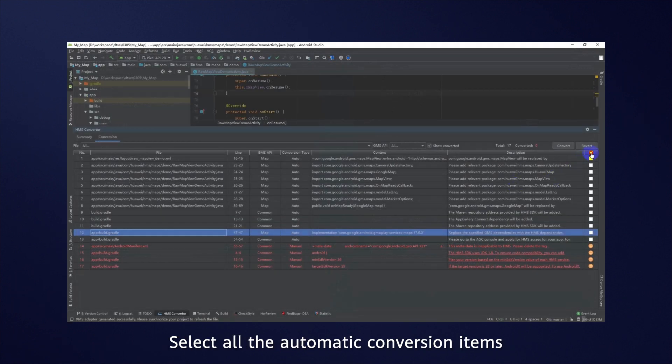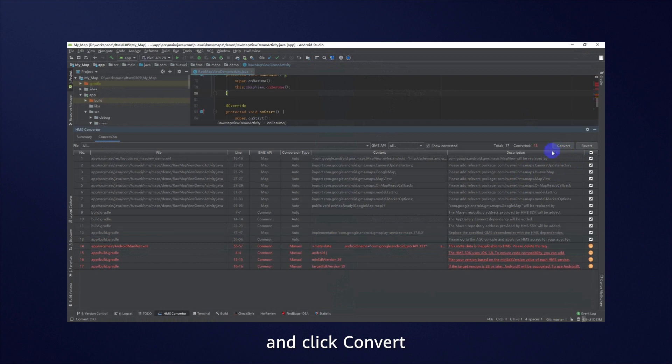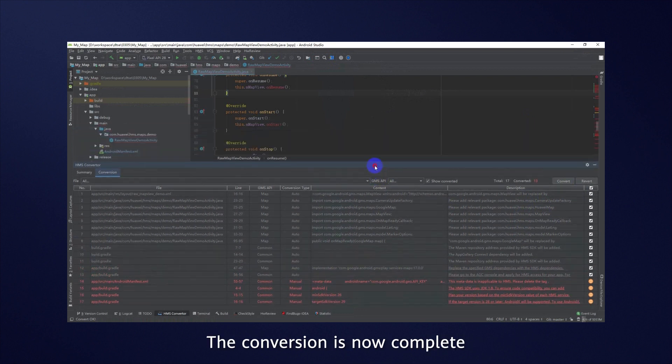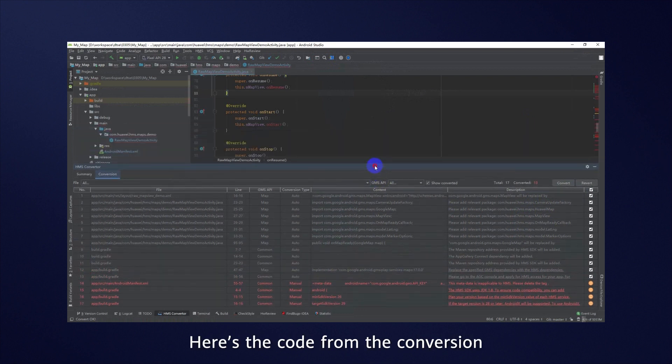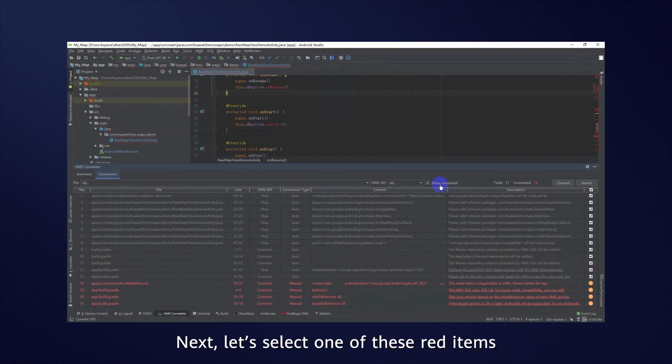Select all the automatic conversion items and click Convert. The conversion is now complete. Here's the code from the conversion.